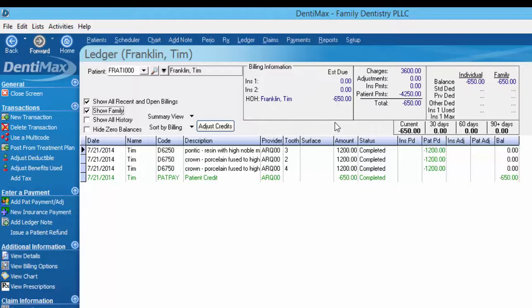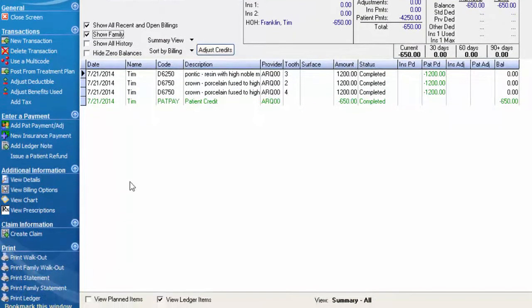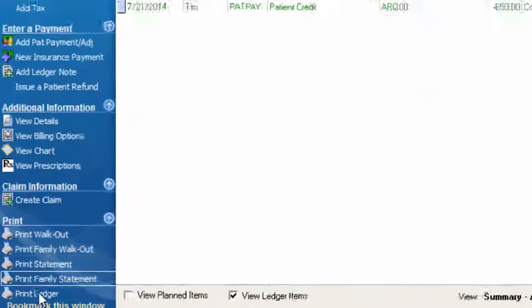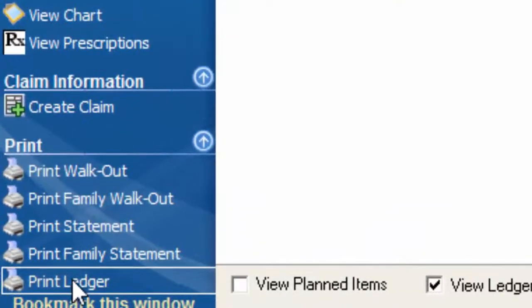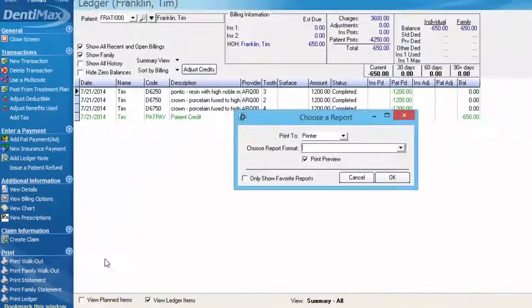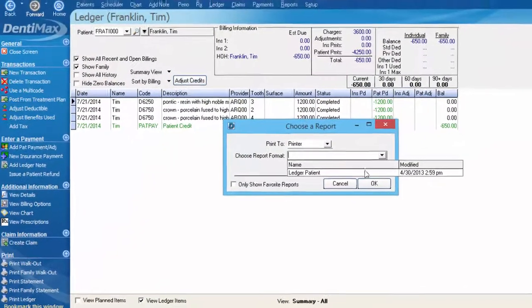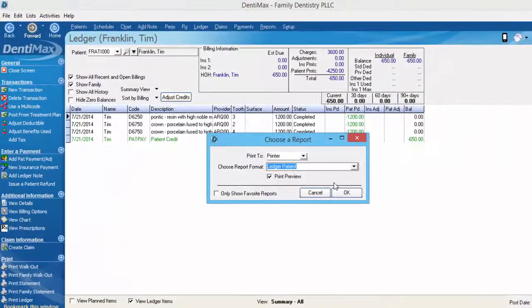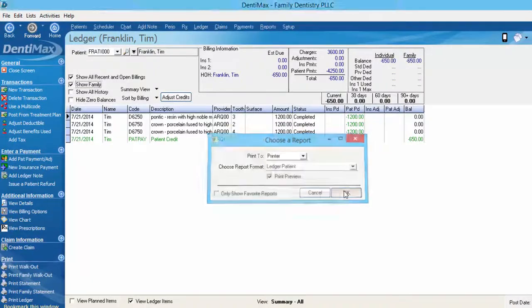What you'll want to do to issue Tim a refund is to show the doctor that there is a credit of $650 on the account by printing out the patient's ledger. Down in our options menu you can select print ledger, go ahead and choose the ledger format, and click OK.